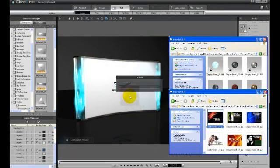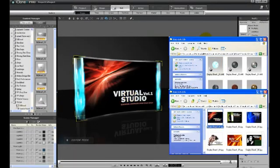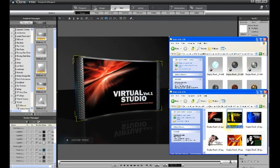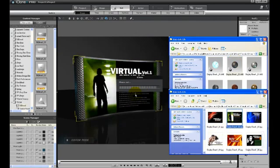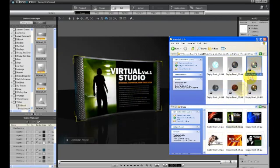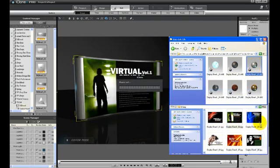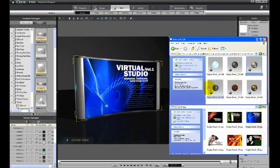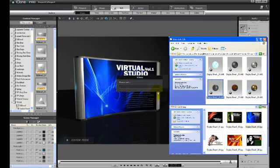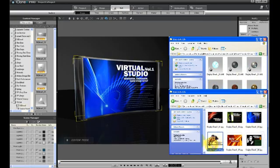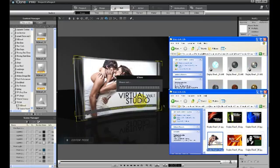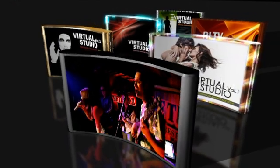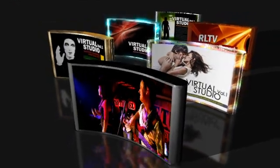Once you have decided which props to use from that huge library of virtual set content, you can quickly customize each with textures by simply dragging and dropping textures or images from your computer. Now you can display your media in any imaginative 3D virtual world.